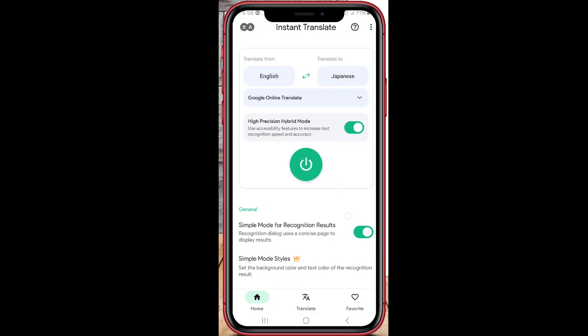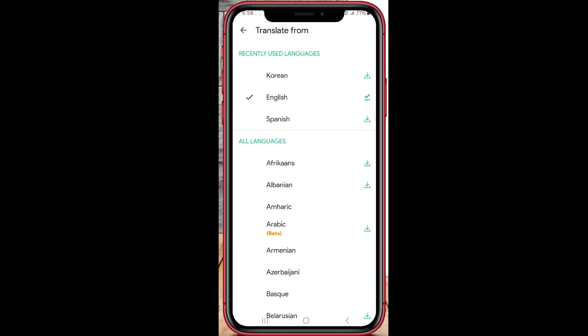Then select Capture Text — the app will scan the text right on your screen. Look at that! The app highlights the text and shows the translation in English instantly. You can pick any languages you want from the app settings.